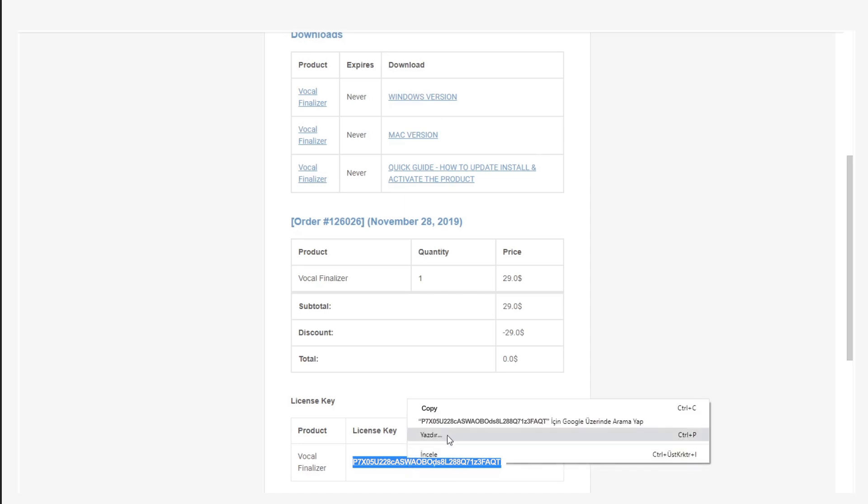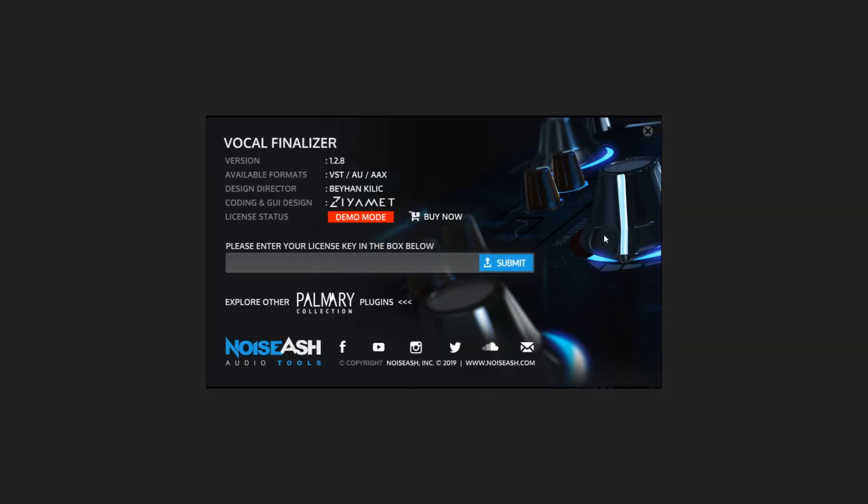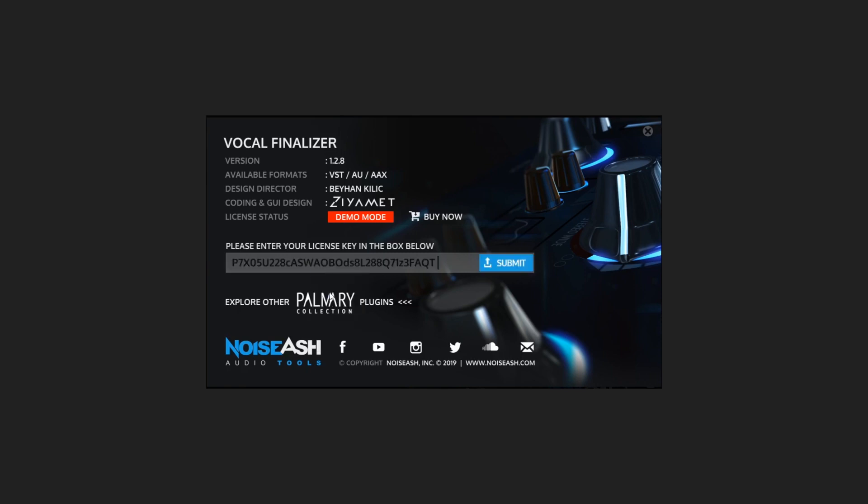Return to the activation section and paste the code here. Please be careful when entering the license key. If there is a space after or before the license key, it won't be accepted. Please delete any spaces before or after the license key code.